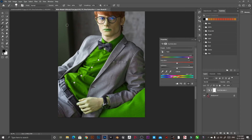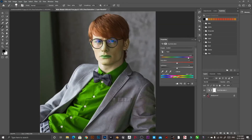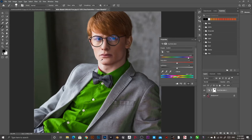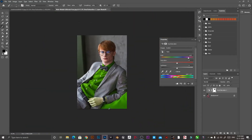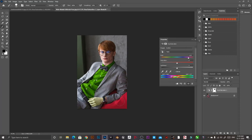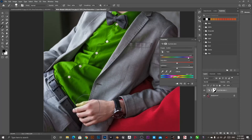We can mask it out or brush it out simply. Increase the size of the brush and paint black over the areas where you don't want the color to be applied. Just brush around with the black color to exclude those areas. This is one of the simple ways you can apply this technique.